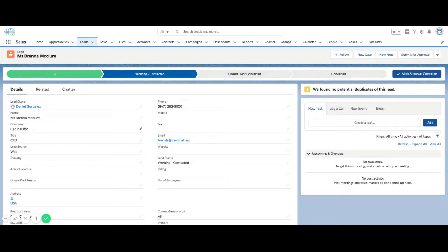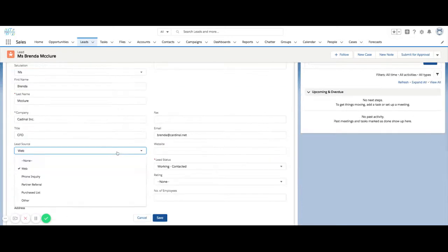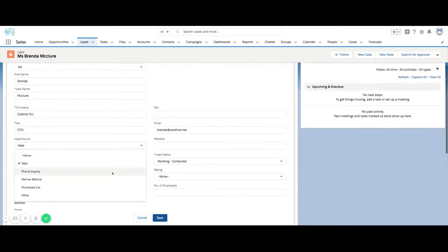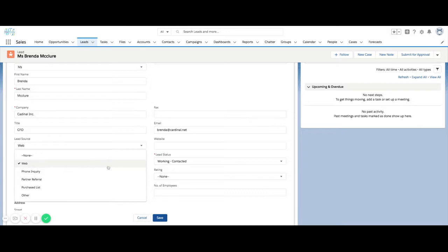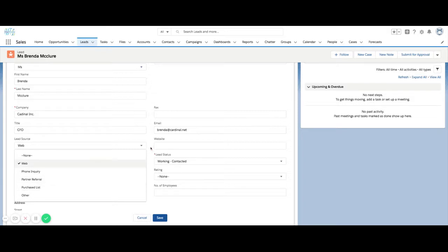One of the mistakes I see with lead source - if we open this up, we can see the values that Salesforce has included, which gives you a clue of what this field should be used for. The values are: web, phone inquiry, partner referral, purchased list, and other. There are actually more values in Salesforce out of the box, but this is a developer org.